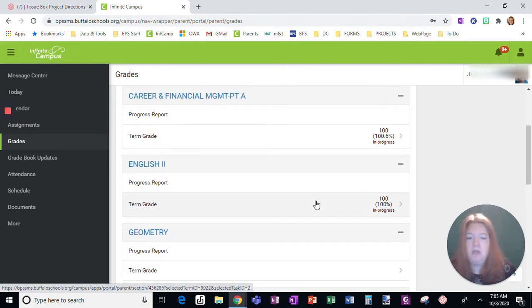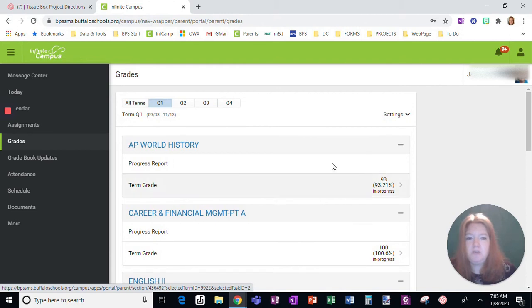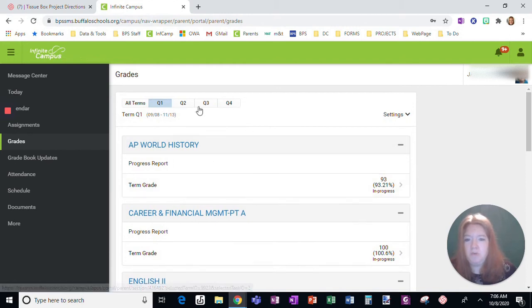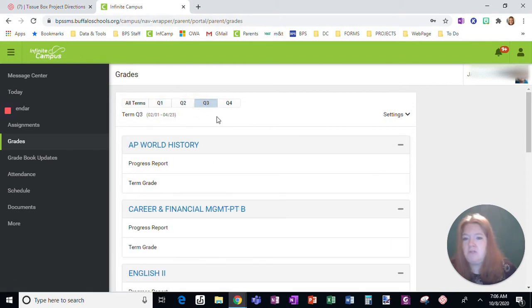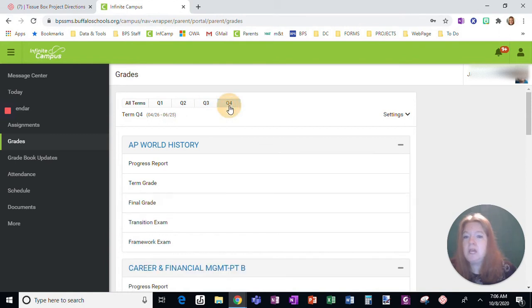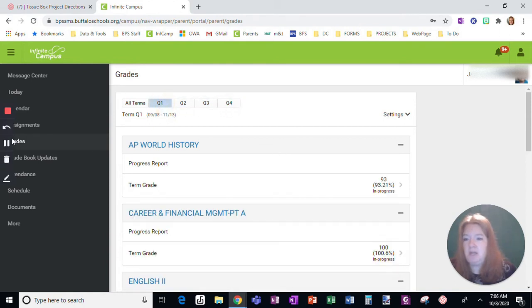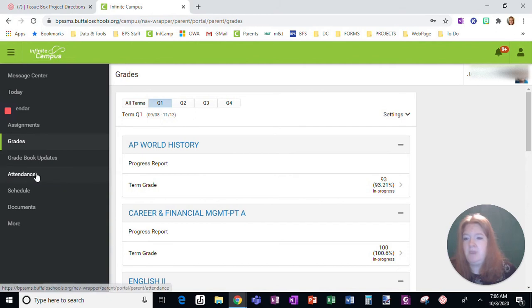So this is a way to scroll between. If we are in a different quarter, you would navigate to different quarters to be able to see that information. And that's grades.